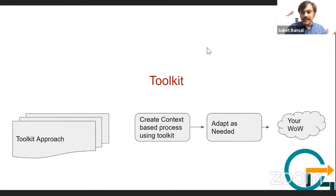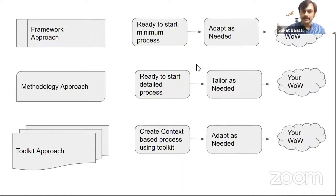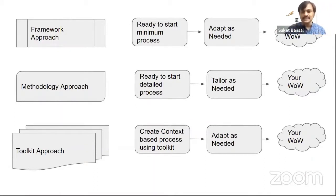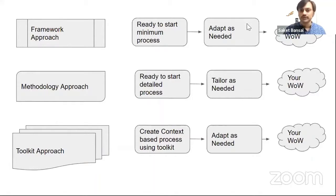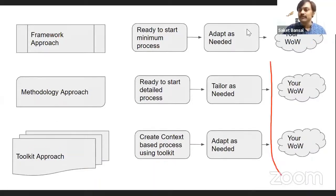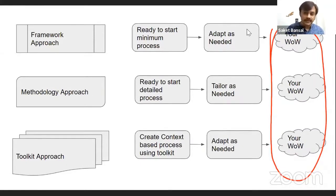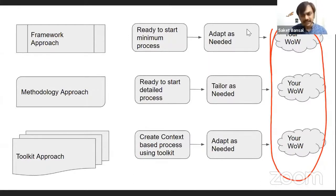Ultimately, I believe whether it's a framework, methodology, or toolkit, as the owner of the process, I need to own my ways of working. Some organizations and people may be familiar and comfortable with one way of working or another.